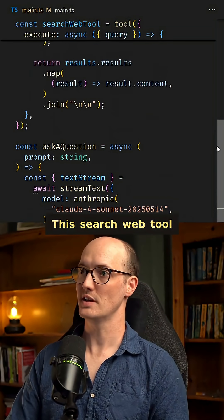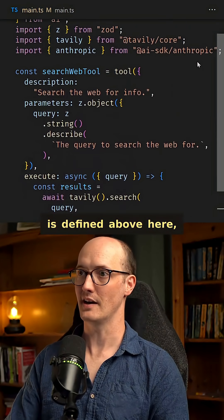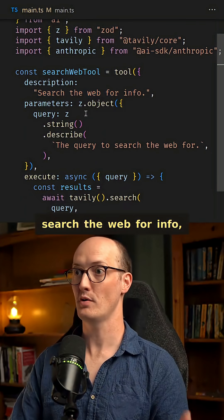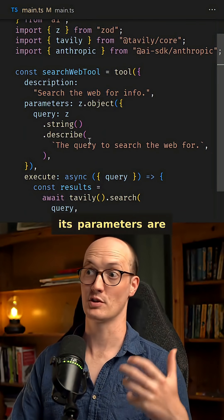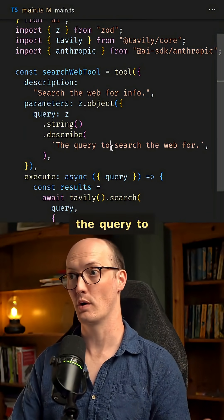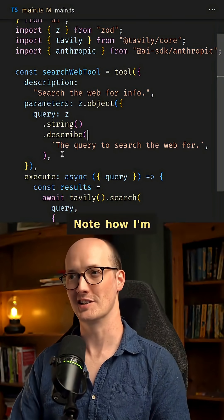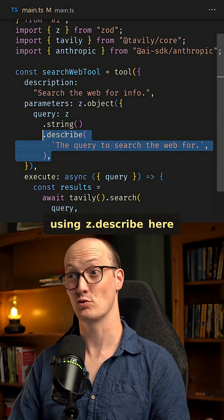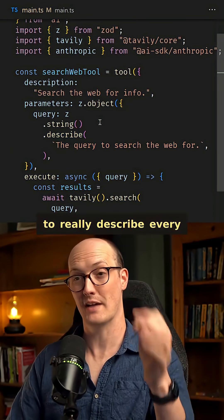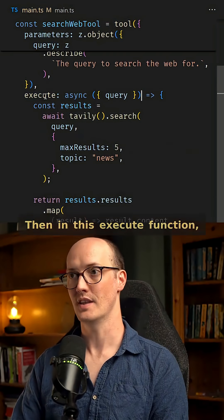This search web tool is defined above here, where the description is 'search the web for info.' Its parameters are a Zod object, where we define the query — the query to search the web for. Note how I'm using Z.describe here to really describe every property that I'm passing. Really important for LLMs.